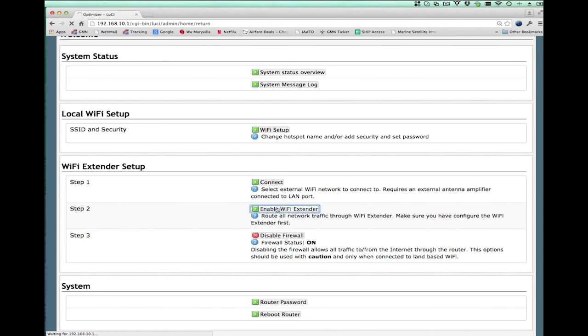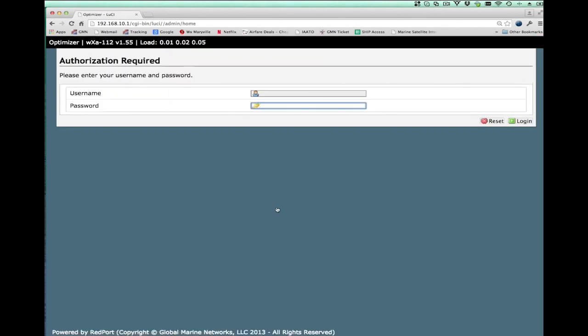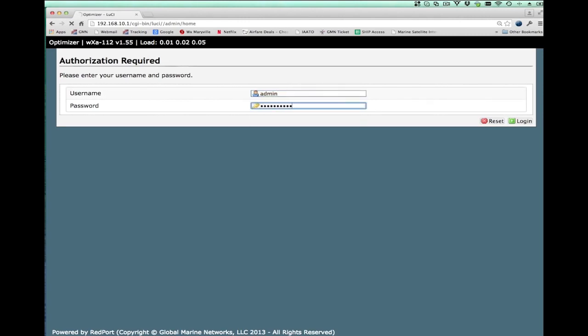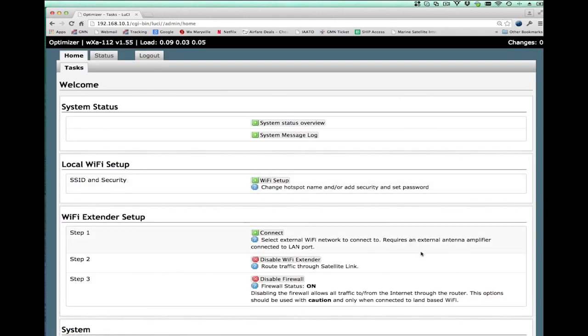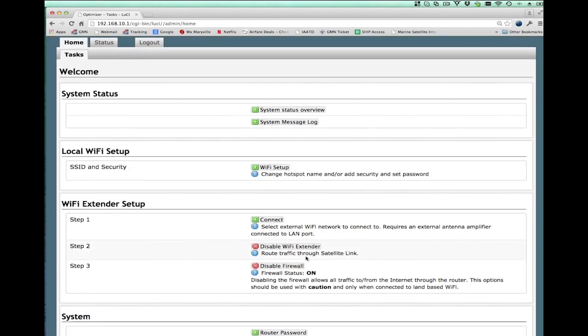And the way you do that is by pushing the enabled WiFi extender. As soon as you push that particular button, we need to log back in since my session timed out. As soon as I push that button, you will notice that the polarity changes and now it says disable WiFi extender.